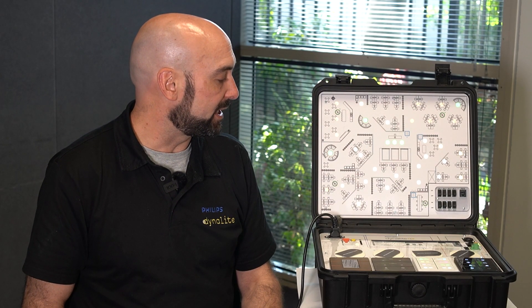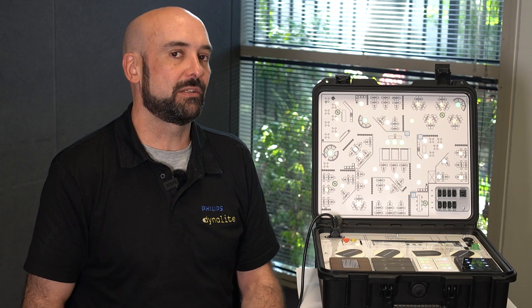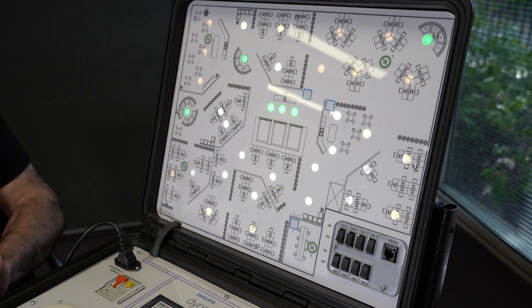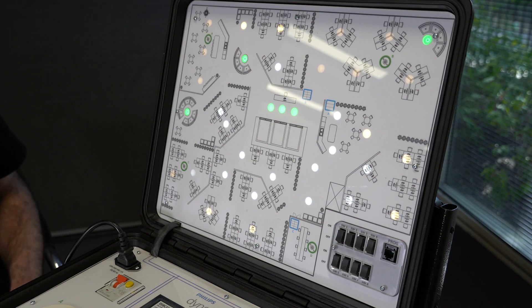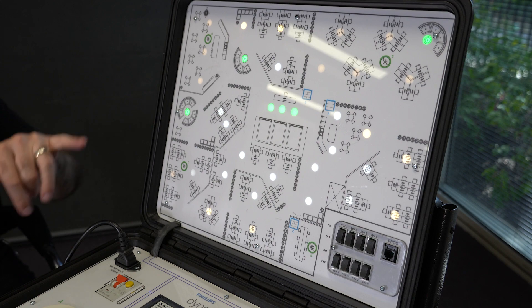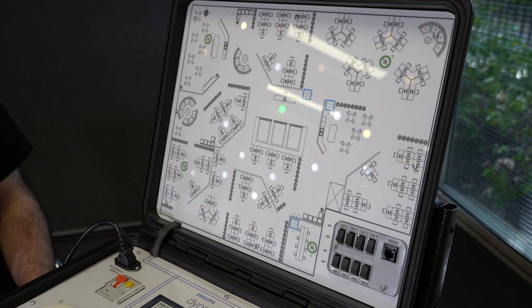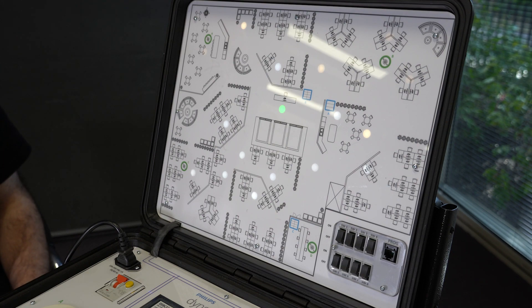Additional functionality is power demand response. When power companies need to reduce load on their supply, they send a message to the project asking it to shed HVAC and lighting loads. The system receives this message and begins to dim or switch off lighting to accommodate the load-shedding requirements. There are multiple stages: some lamps switch off, some dim, and in the most extreme cases lamps dim right down so only the absolutely essential lamps remain on while still maintaining occupancy comfort.